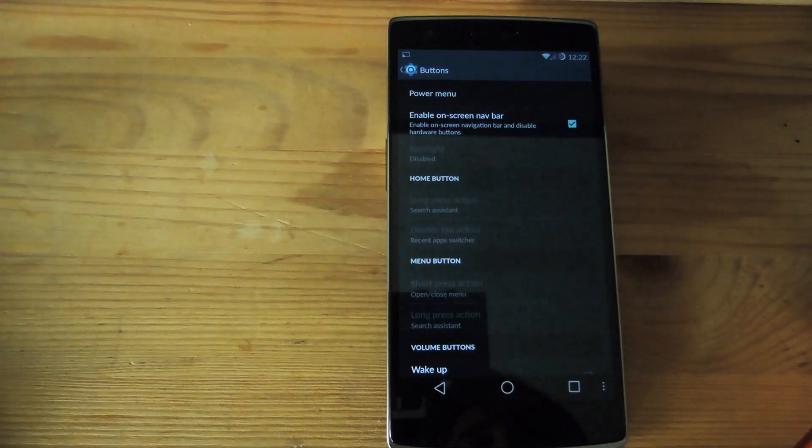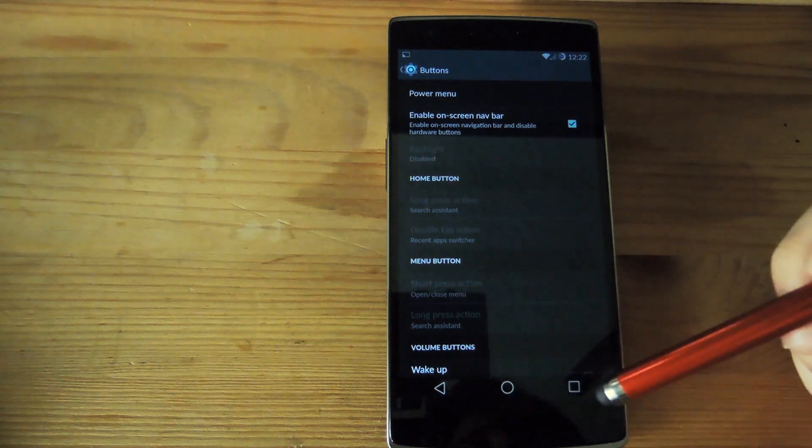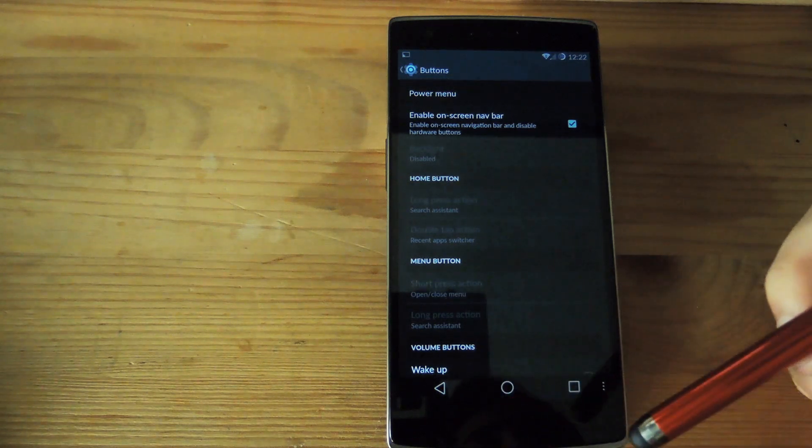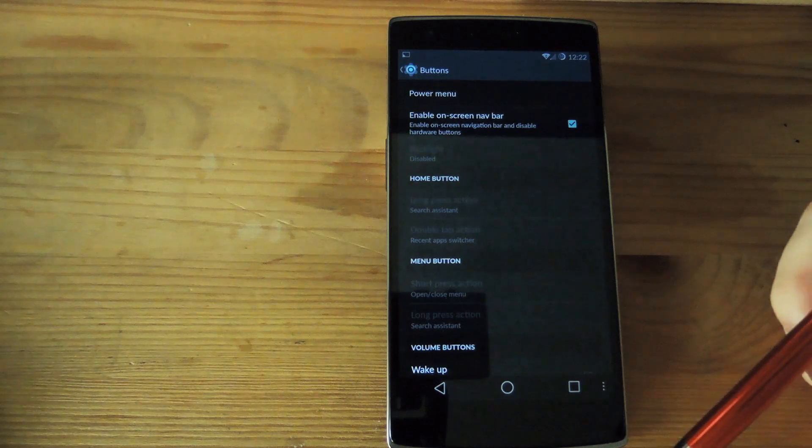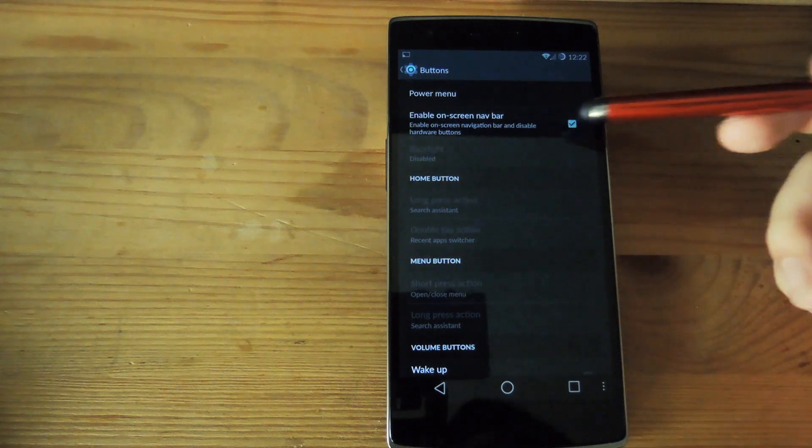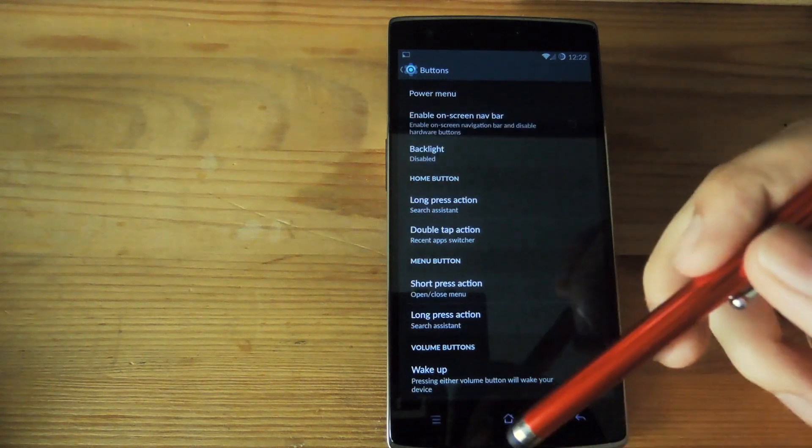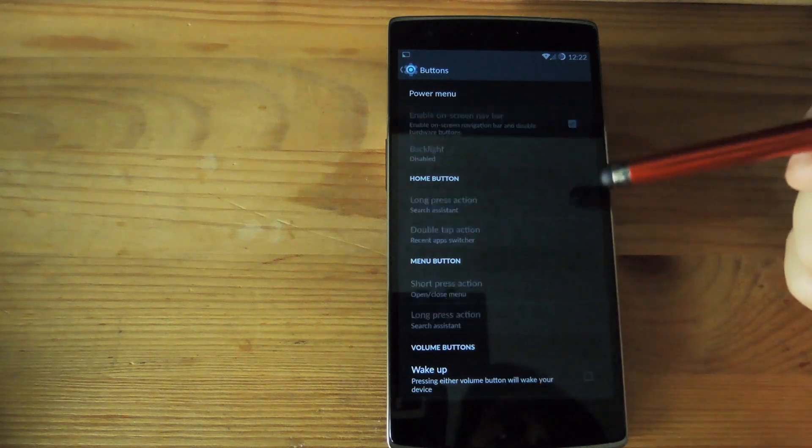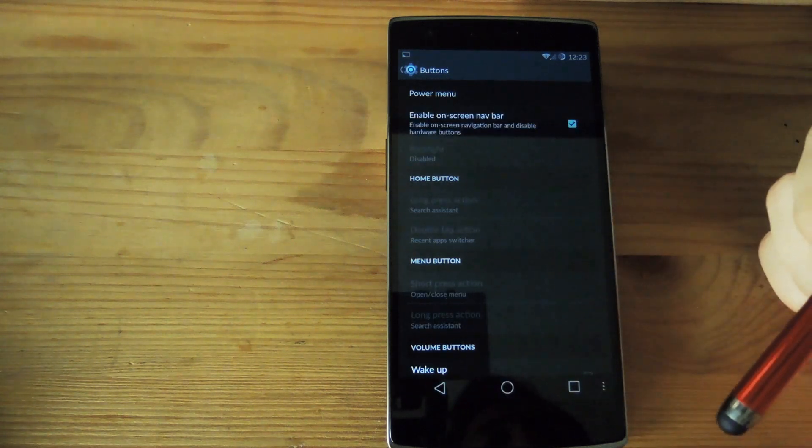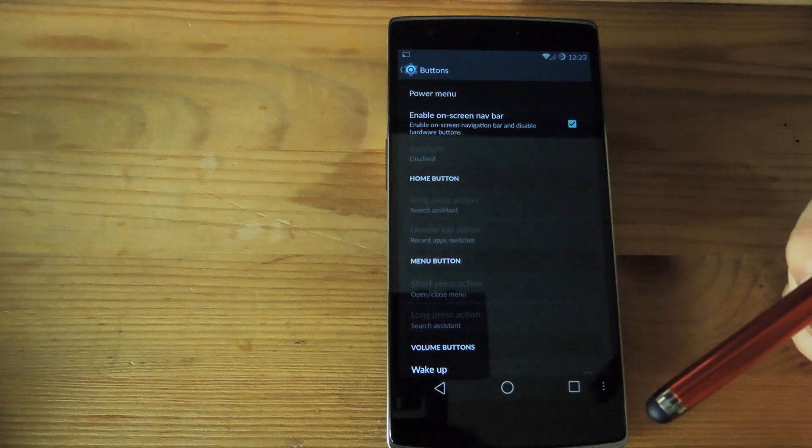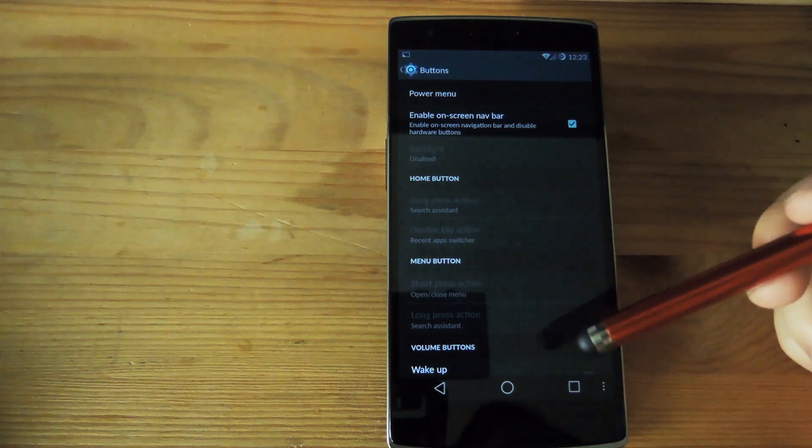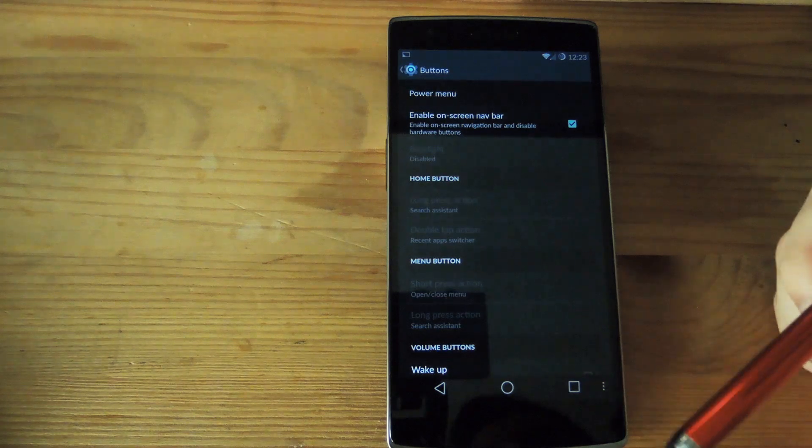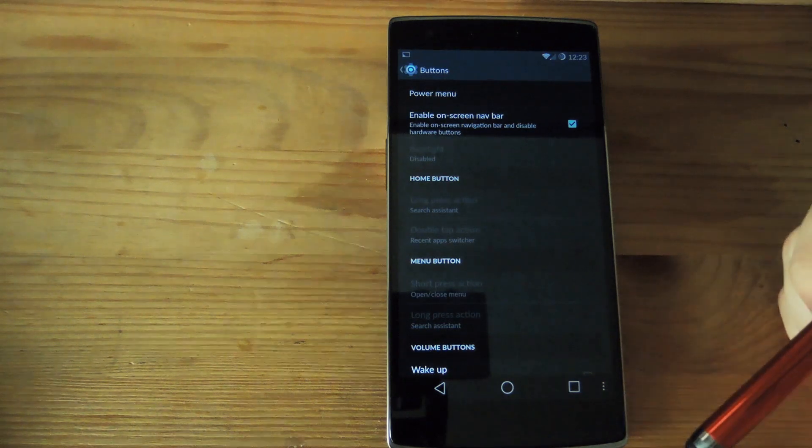Now most phones today come with either the option to have a nav bar or hardware buttons but OnePlus decided to include both options on this device. So if you turn off the nav bar you have the hardware buttons on the bottom and if you disable it you can have the nav bar as well. I have the Xposed module for the Android L nav bar that's why they have the new updated icons on the bottom.